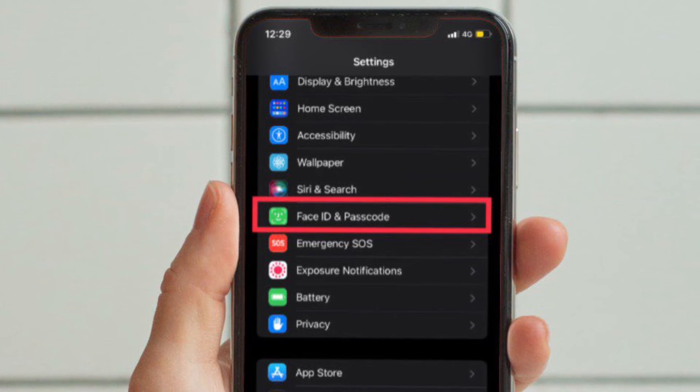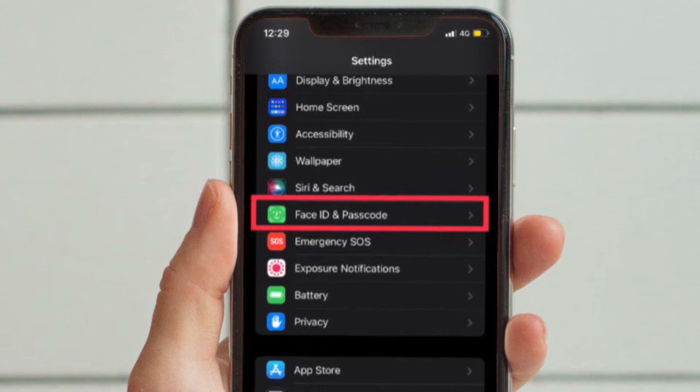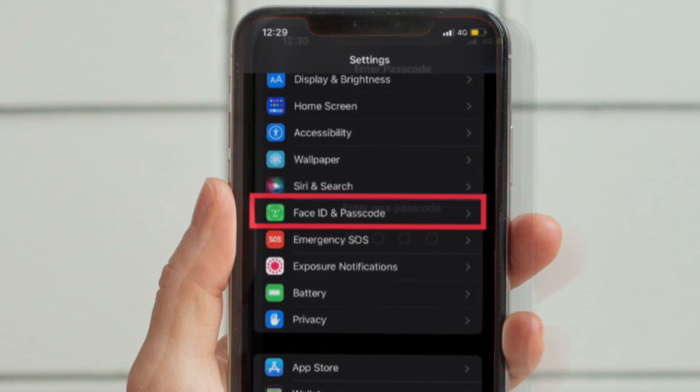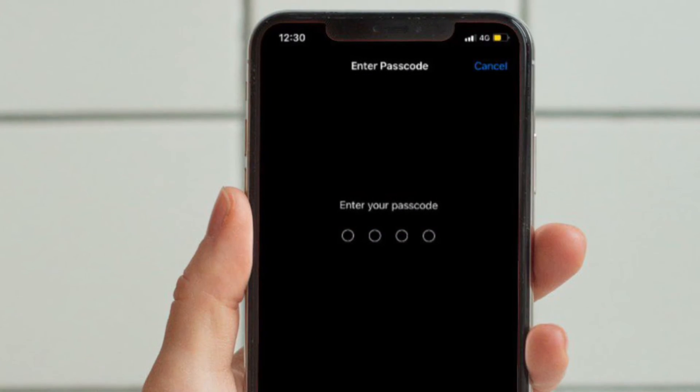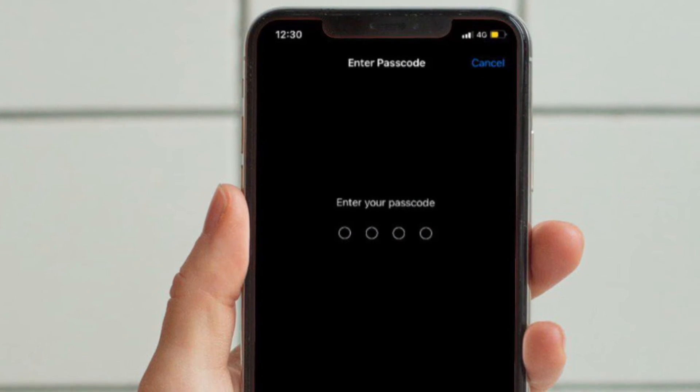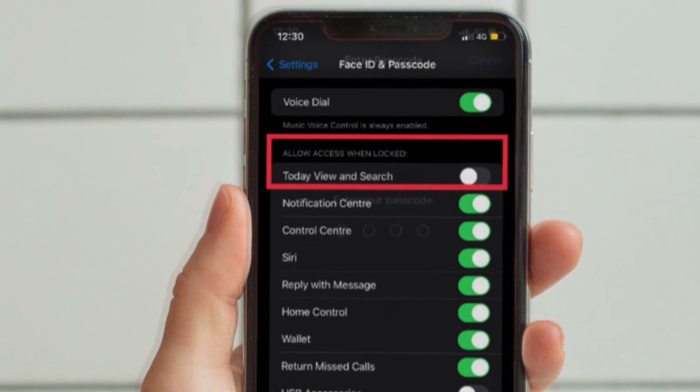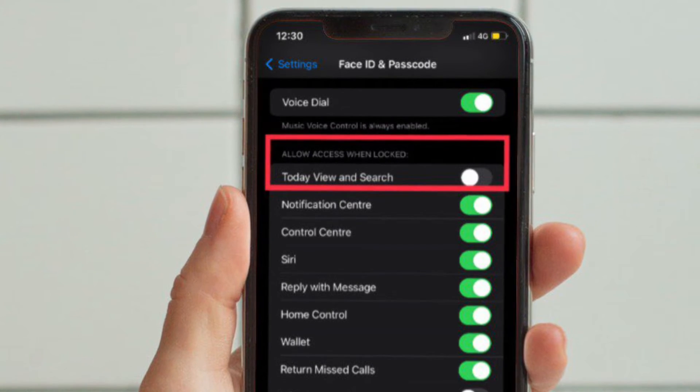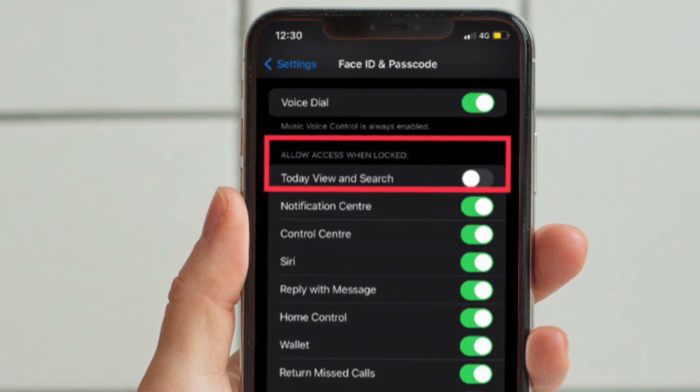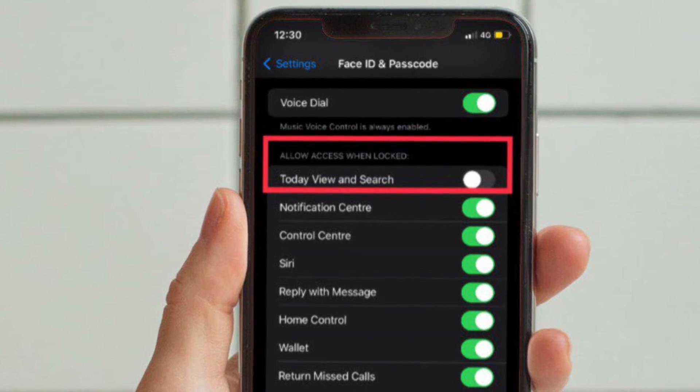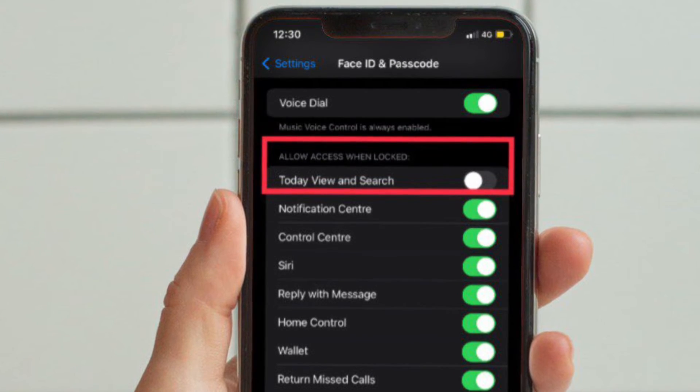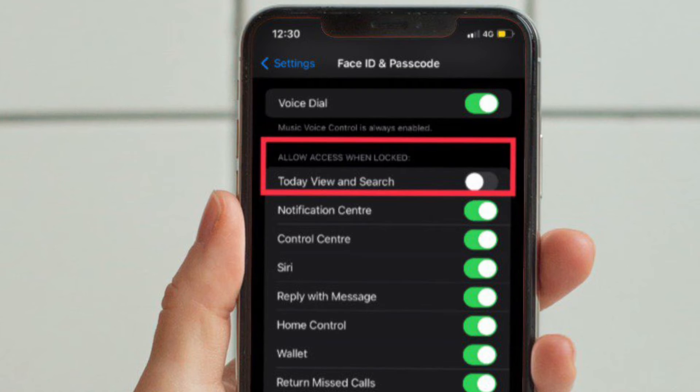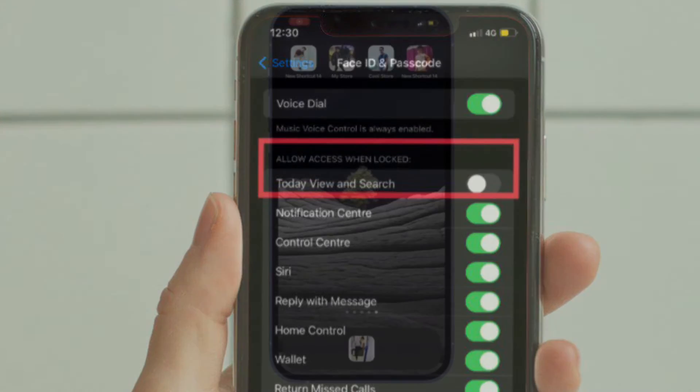Scroll down to the Allow Access When Locked section and turn off the toggle located right next to Today View and Search.